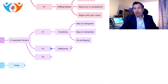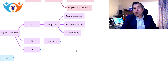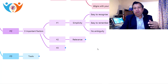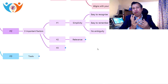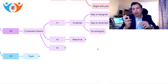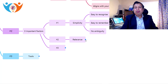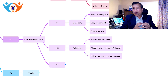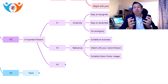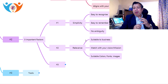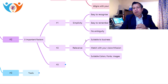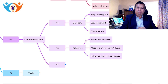The second factor is relevance. Whatever logo you are designing, it should be relevant to your business. Otherwise, your business is something different and your logo shows something different. There must be proper relevance between your logo and your business. You can create this relevance using different techniques: the logo image you choose must be suitable for your business and match your vision and mission statement. You need to use suitable colors, suitable fonts, and suitable images so that your logo will be more relevant to your business.